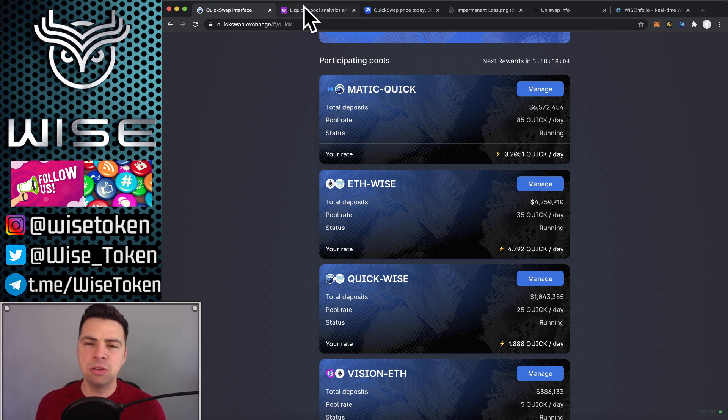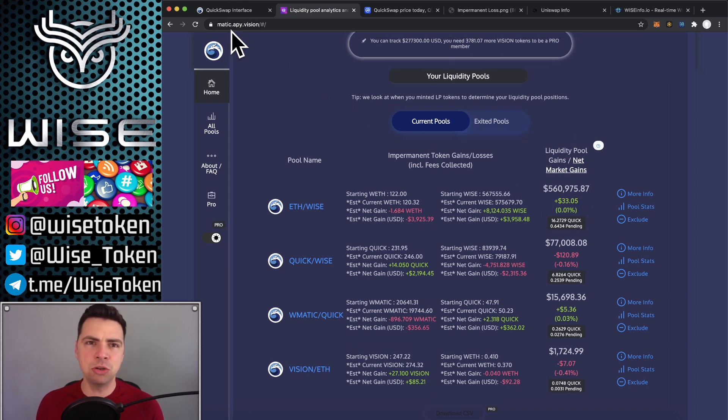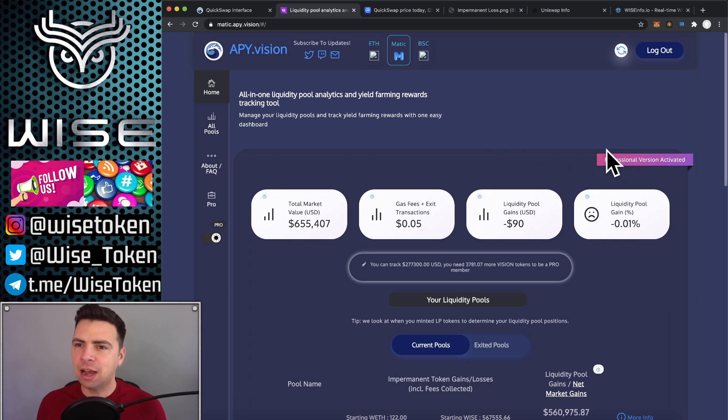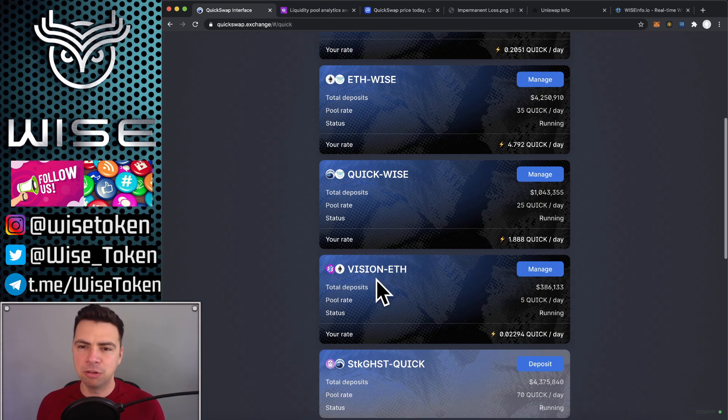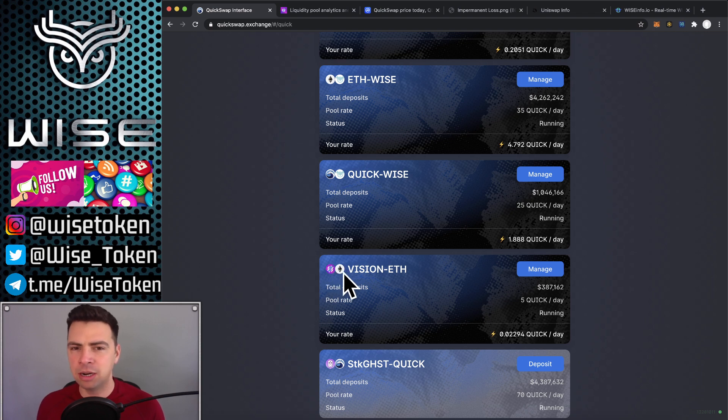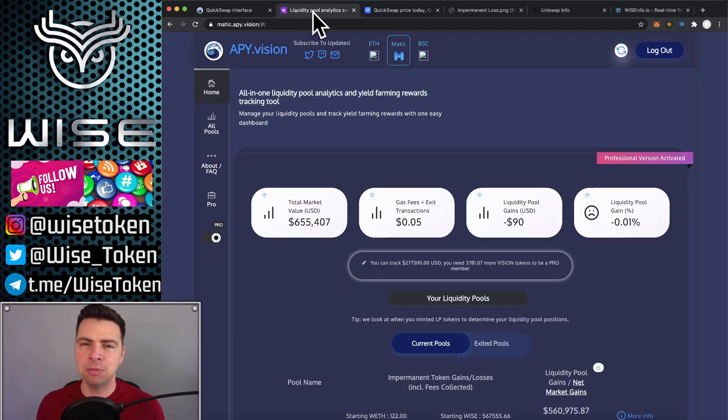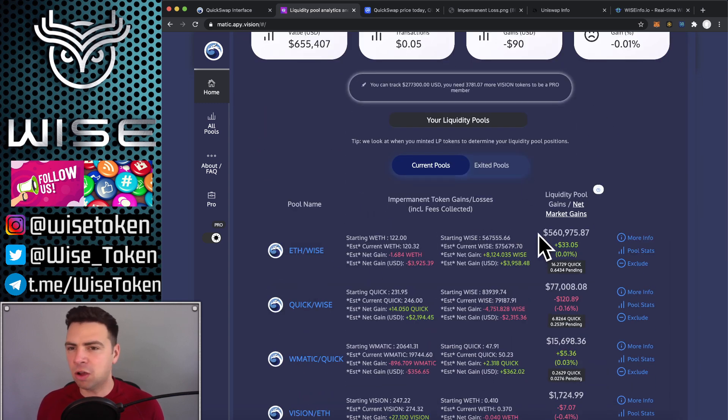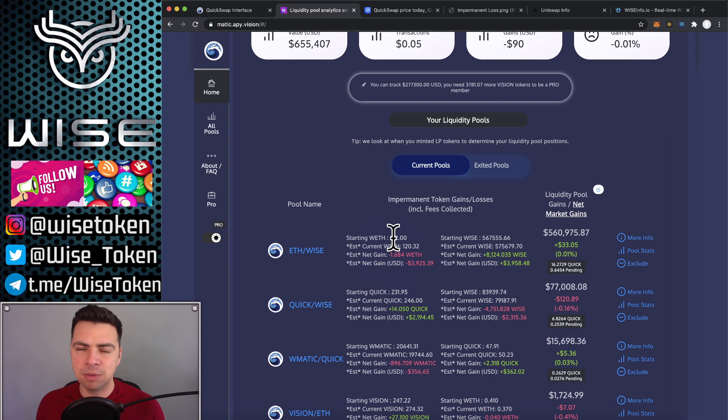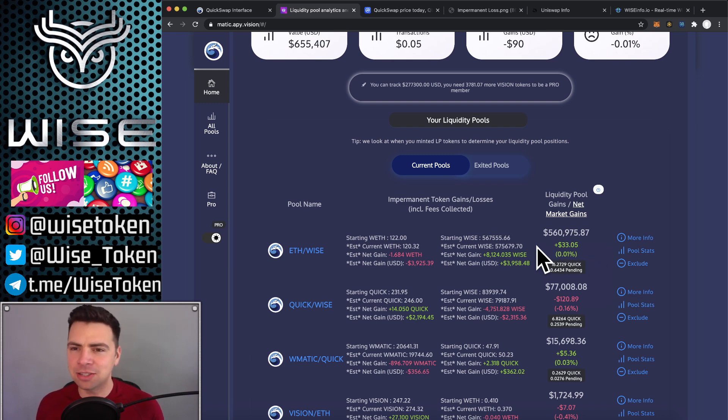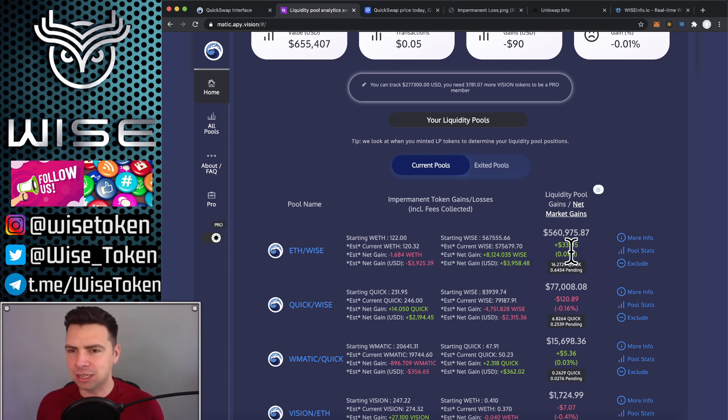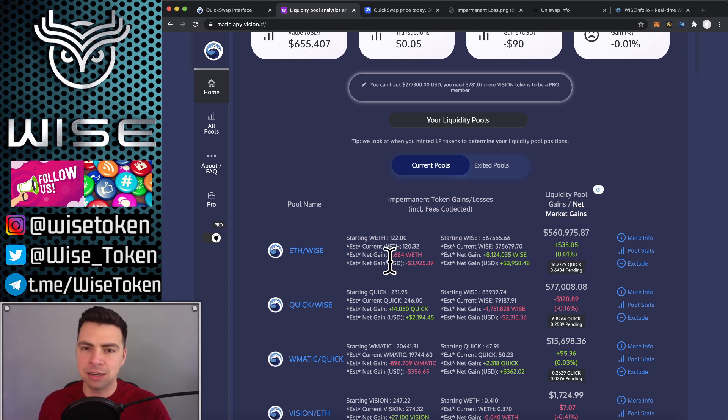I'm going to show you that right here. Now I switched around my pools. If you go to matic.apy.vision, I have a pro account right here. To get a pro account, you actually have to provide liquidity right here. About $1,700 worth of liquidity for the Vision ETH to be able to get the pro account. And I did that so you can see. And this tracks all the liquidity pools, the liquidity pool gains, and the net market gains. So here you can see here's my starting ETH and my starting Wise. And I just switched this pool yesterday. So these are only 24-hour results. I wish I hadn't switched it around yesterday because I had data from the last two weeks and it was like hundreds of dollars in positive. But even just from yesterday to now, $33 positive.